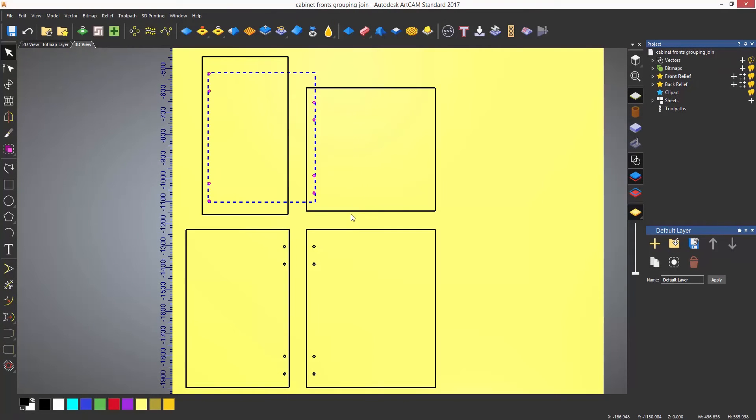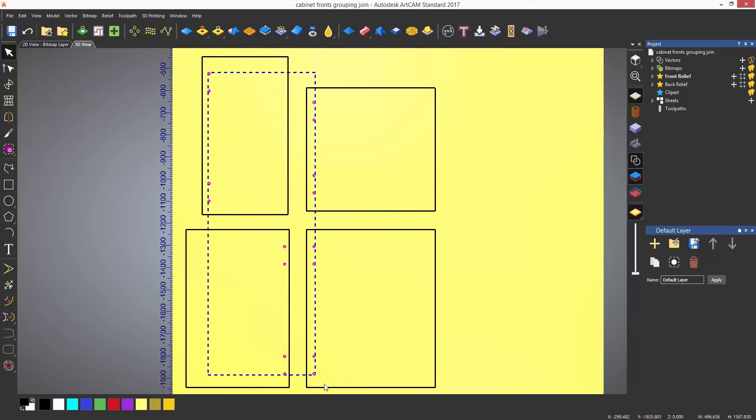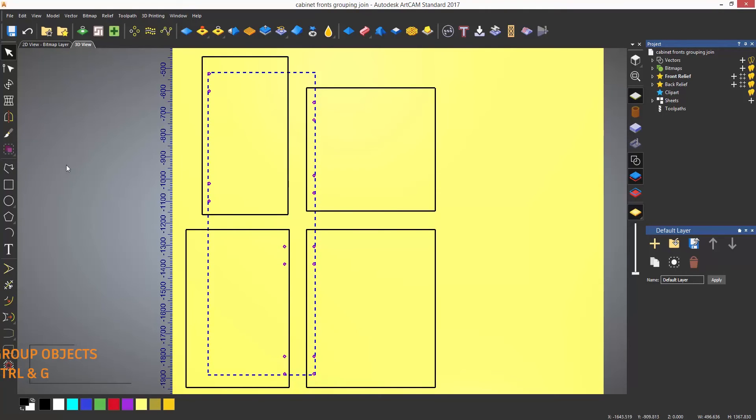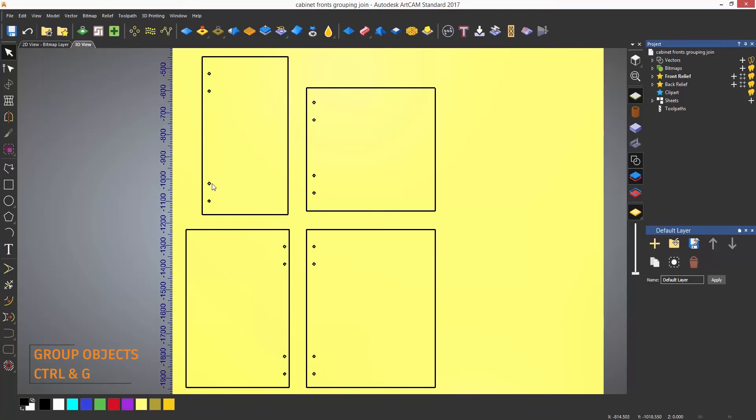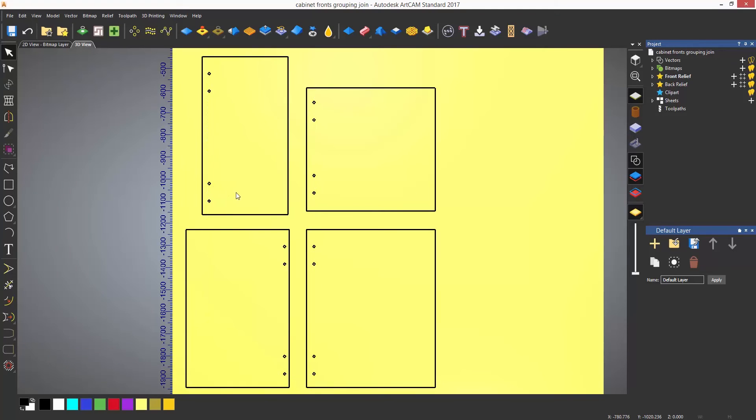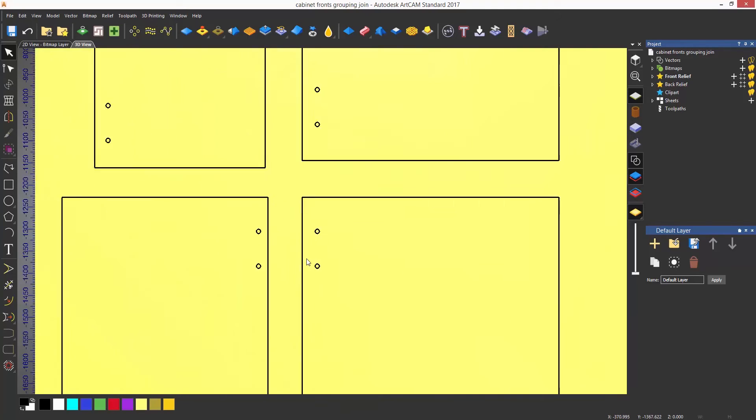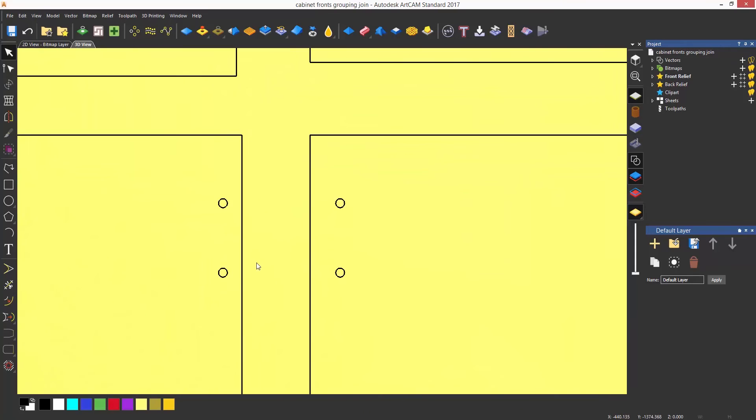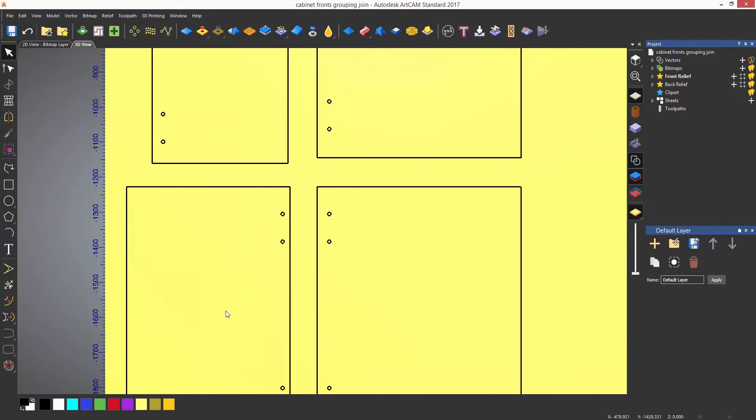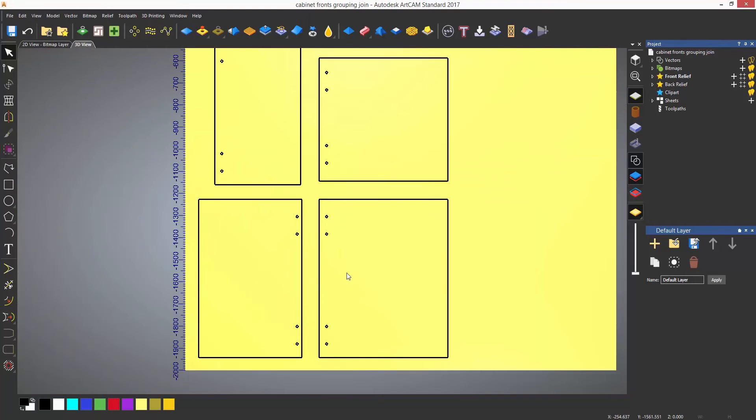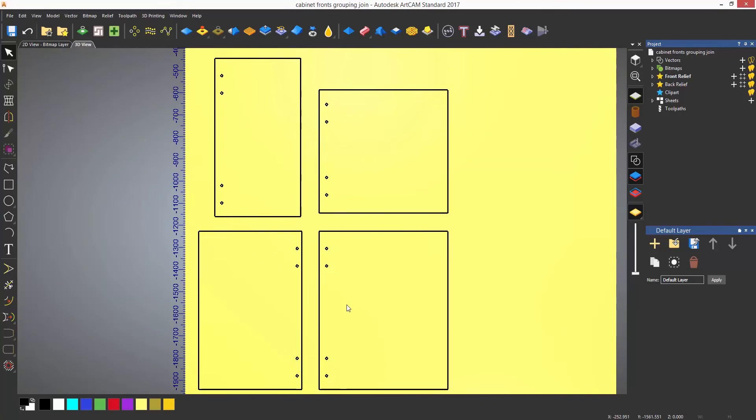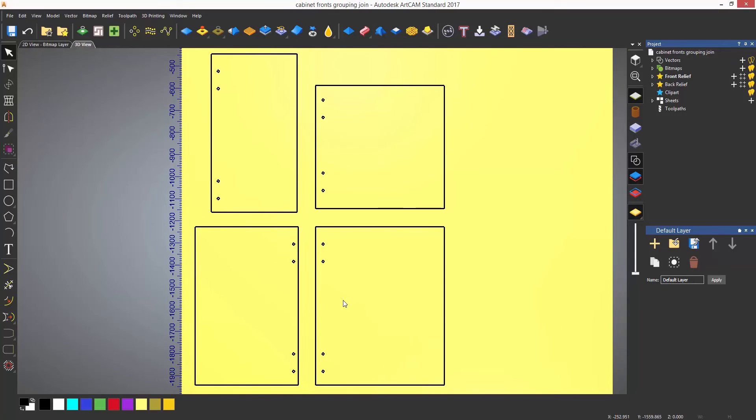In order to group objects together, select all of the objects and then select the group icon which is located here. The shortcut for this is Control and G. This will then make all of the items a group and they will all become a purple color. You can then select one object and it will select all of them.